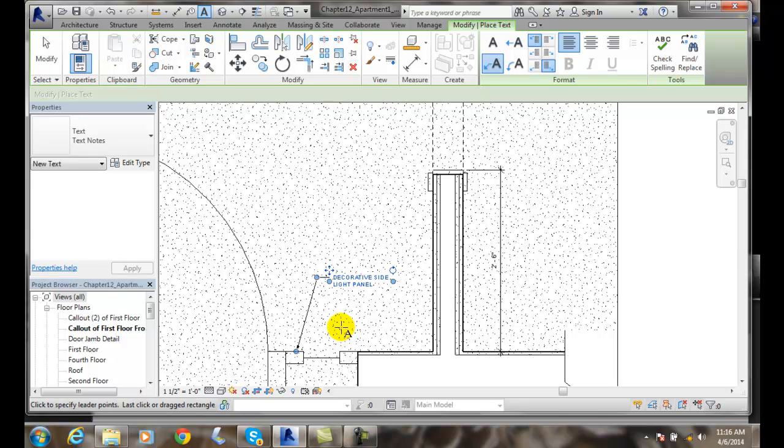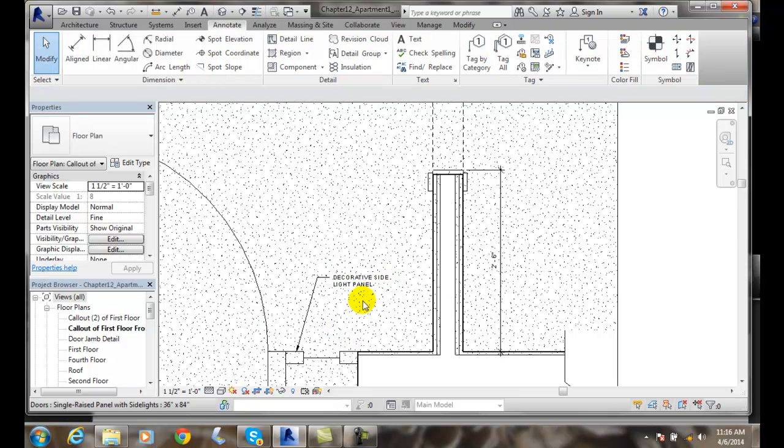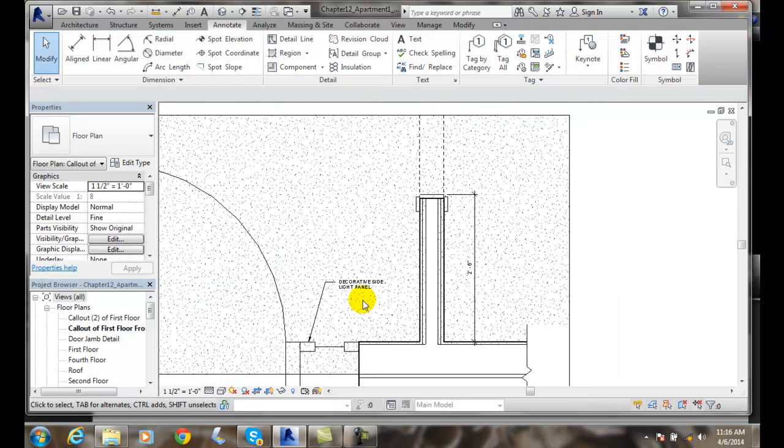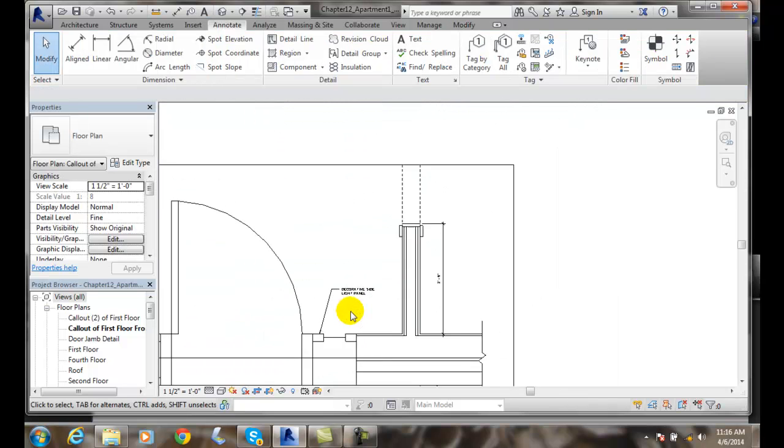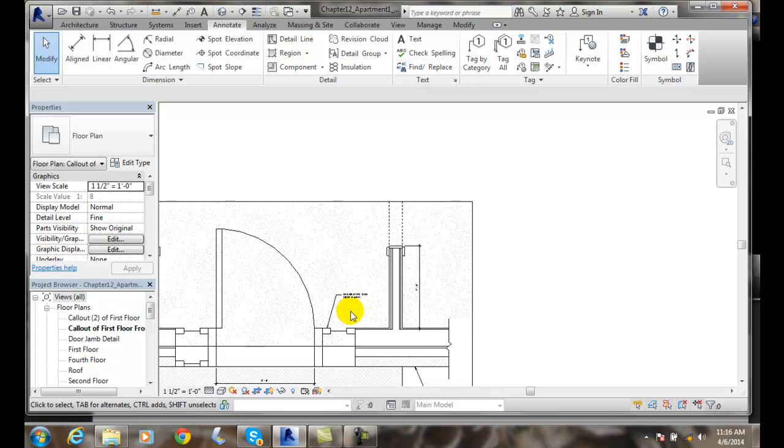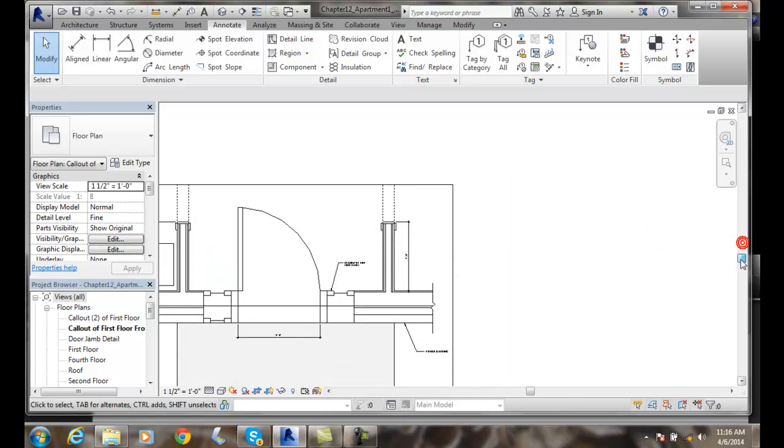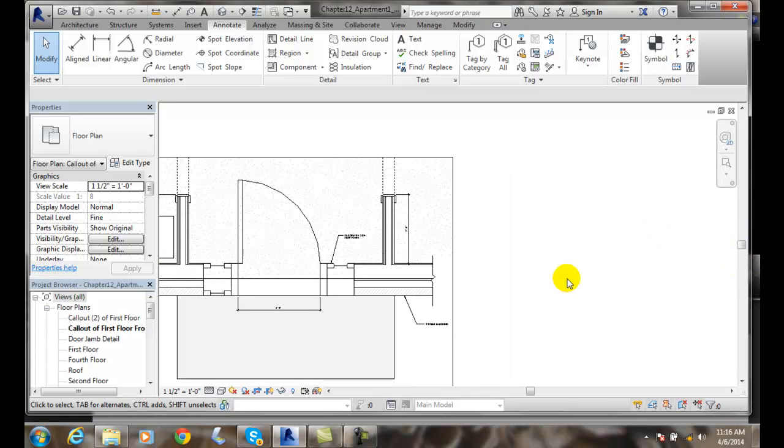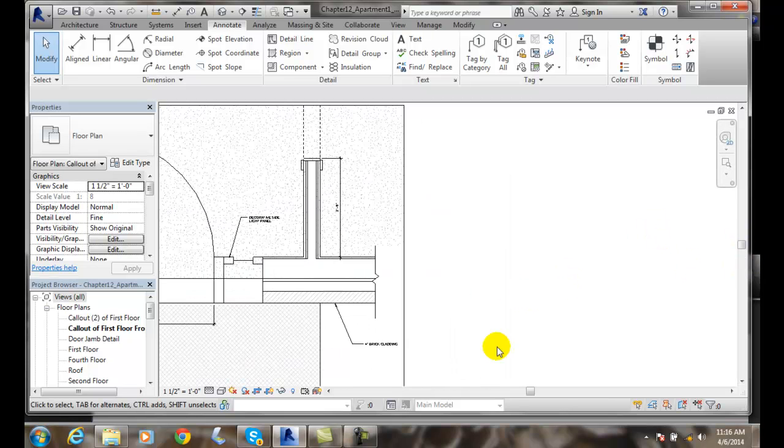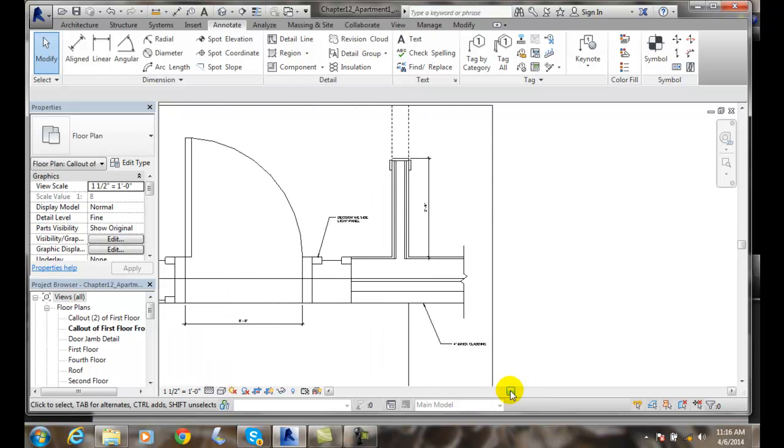And when I'm done putting in text, I can hit escape twice. And now I've got two types of text in my drawing at this point.